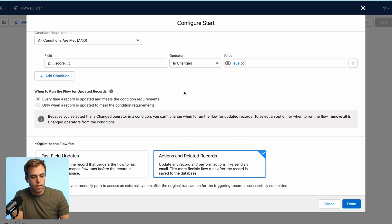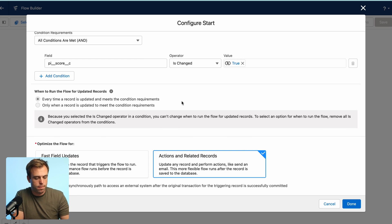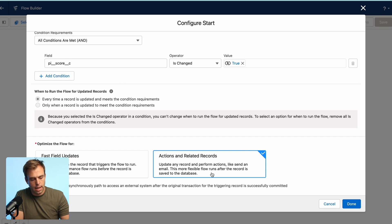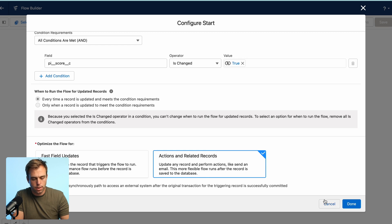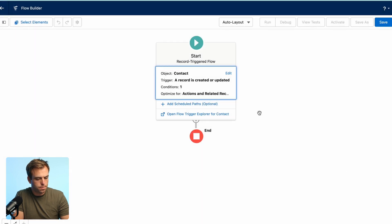Now, whenever that is changed, our automation is going to run. Then go ahead and click done. These last two steps, the defaults are fine. Just make sure it's actions and related records is what we want selected here.